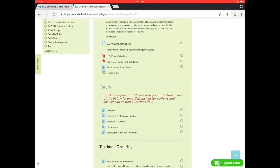When you go to the provincial exam they'll give you a tablet with the LLQP textbooks loaded onto it. So it's just a user guide to know how to use that tablet when you go to the provincial exam.